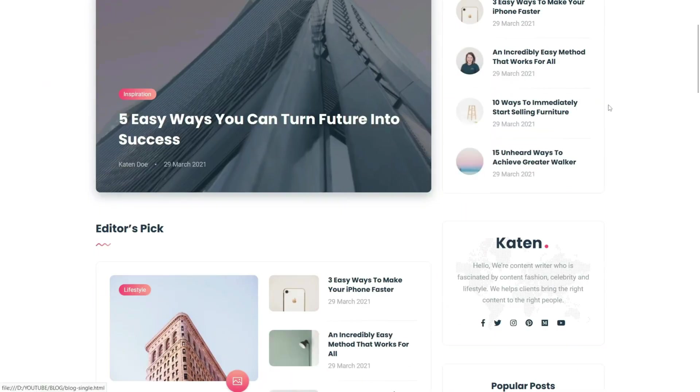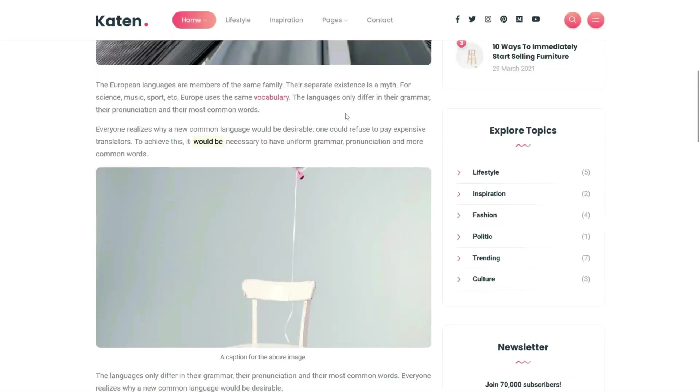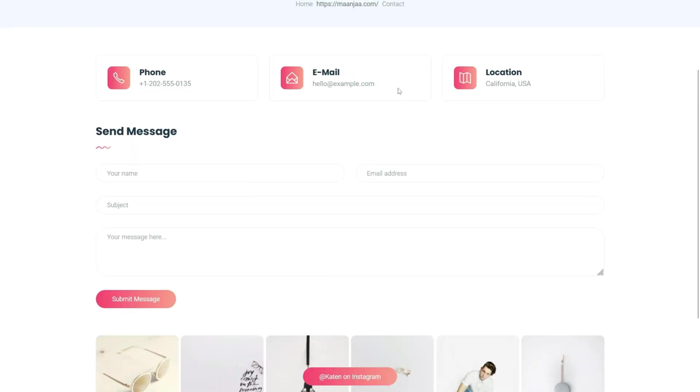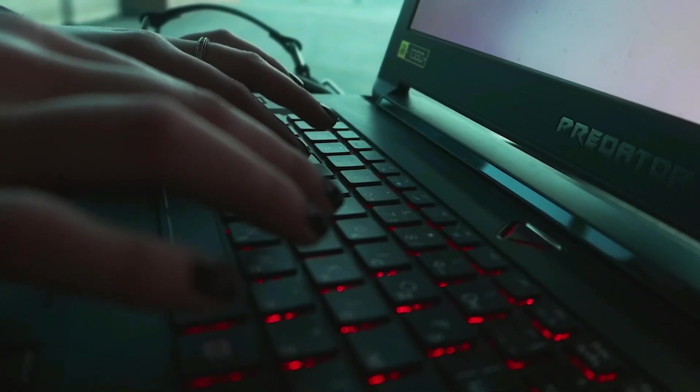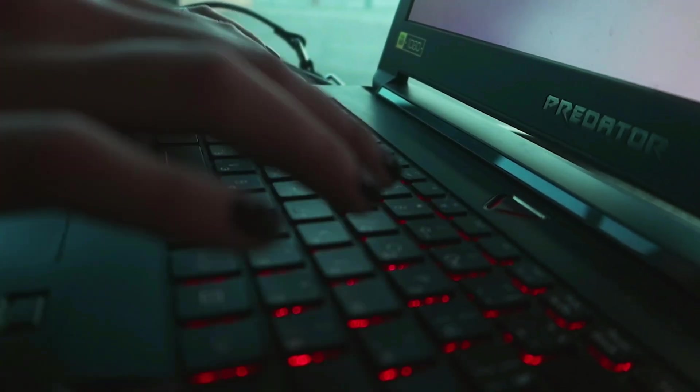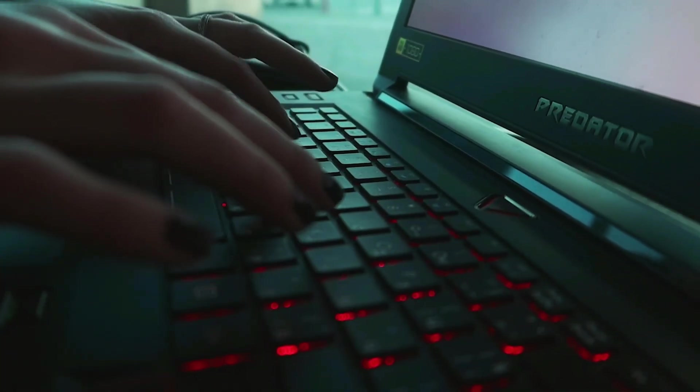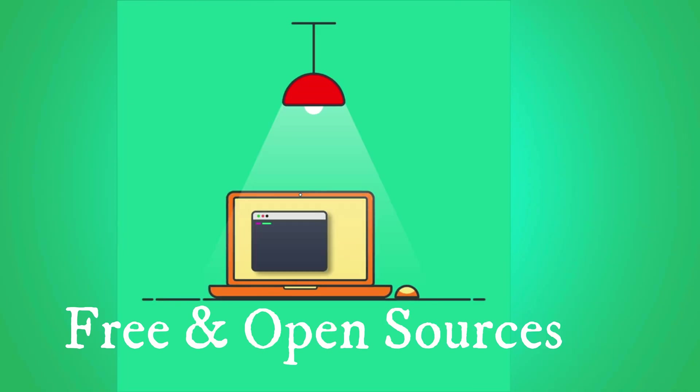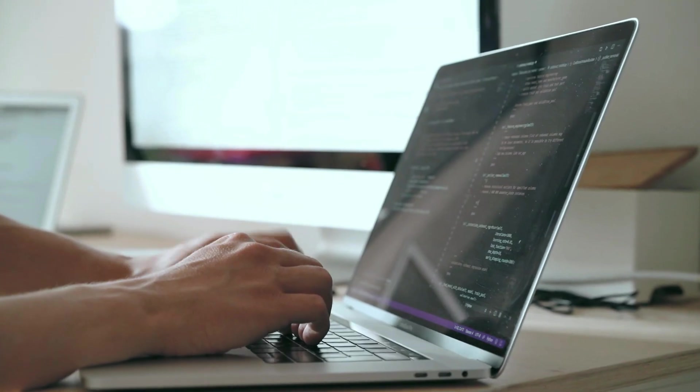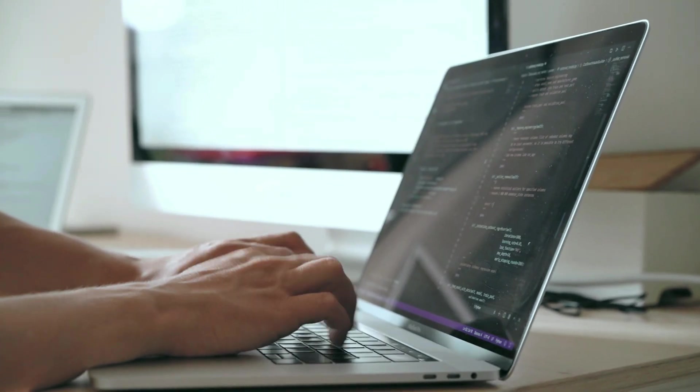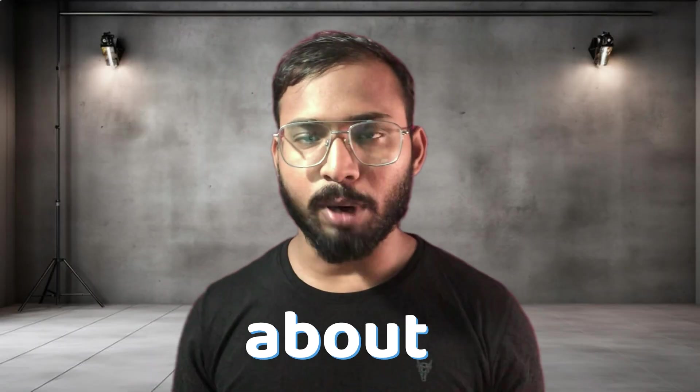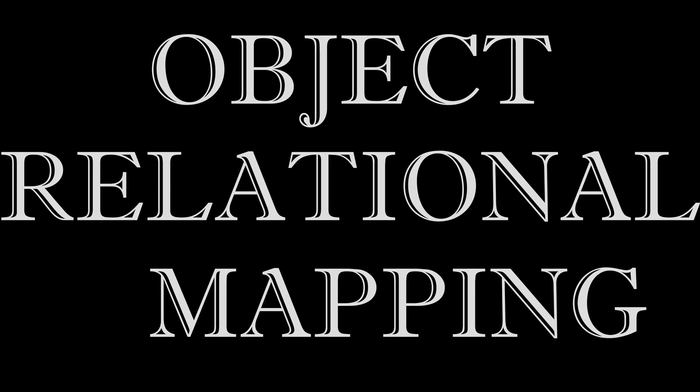Before we start, let's talk a little bit about Django. Django is a high-level web framework that encourages rapid development with clean and pragmatic design. It's free and open source. It follows the Don't Repeat Yourself principle, making development faster and more efficient.